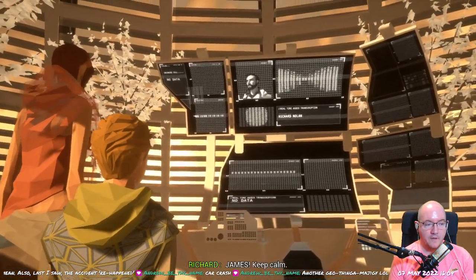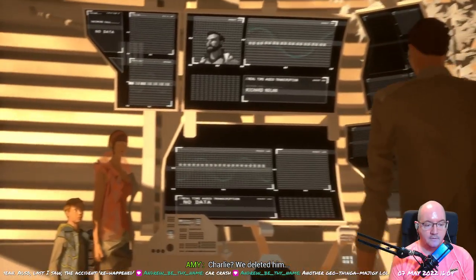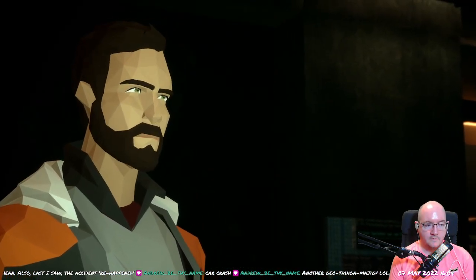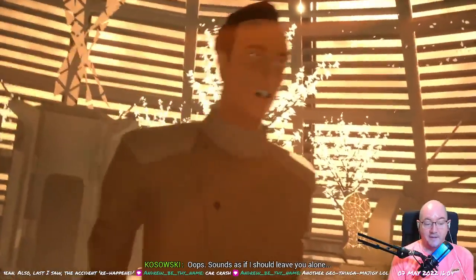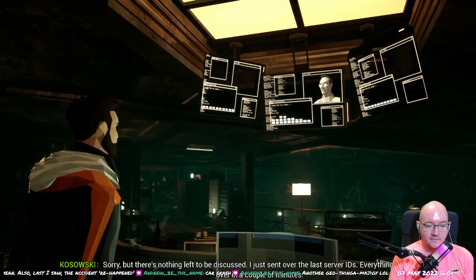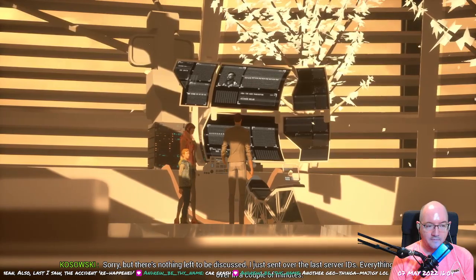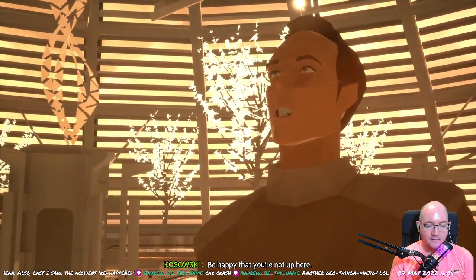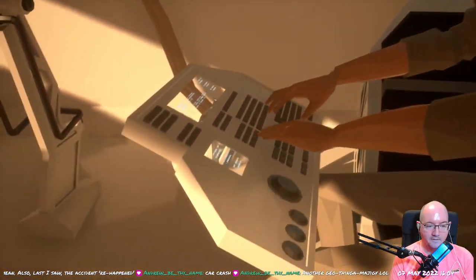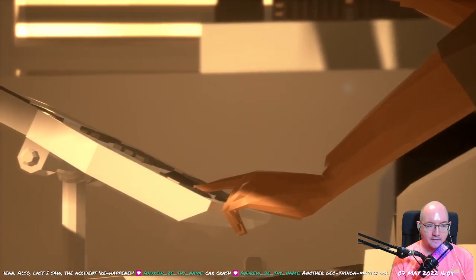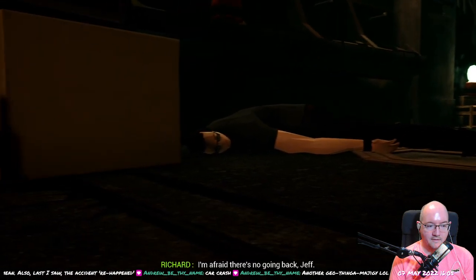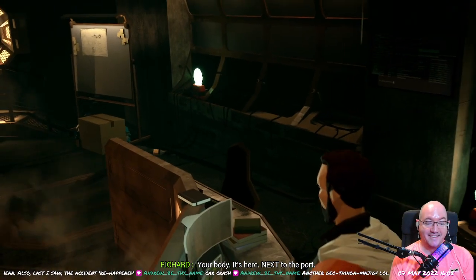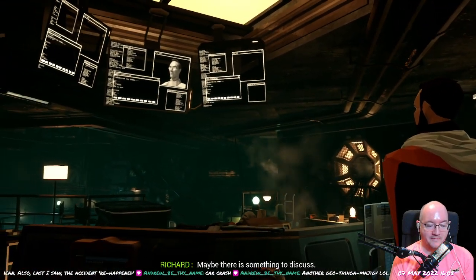Oh, he's uploading himself. Did you see his eyeballs then? He's like fucking meh. Keep calm. Hell no. Yes, you are, Charlie. We deleted him. That's Jeff. Hey, Richard. How? He's named Jeff. Oops. Sounds as if I should leave you alone. Jeff, call your people back. Stop this, Jeff. Sorry, but there's nothing left to be discussed. I just sent over the last server IDs. Everything will be over in a couple of minutes. You have a front seat for the apocalypse.